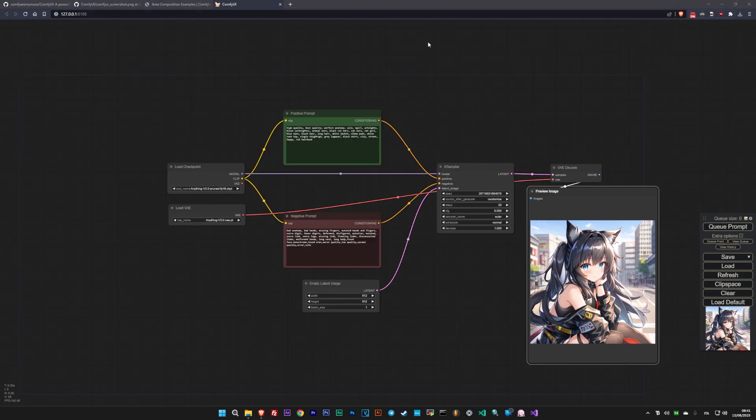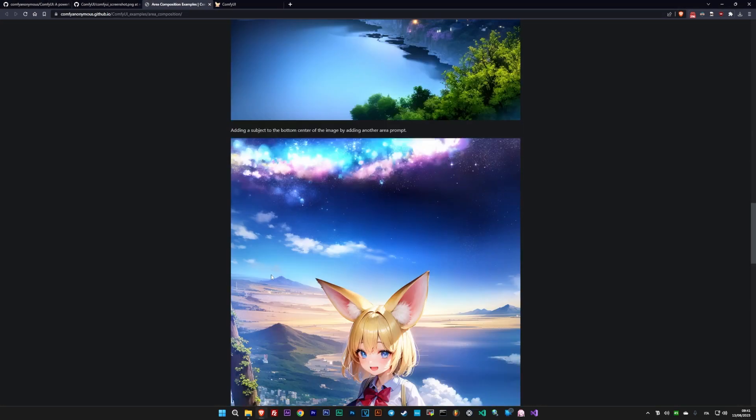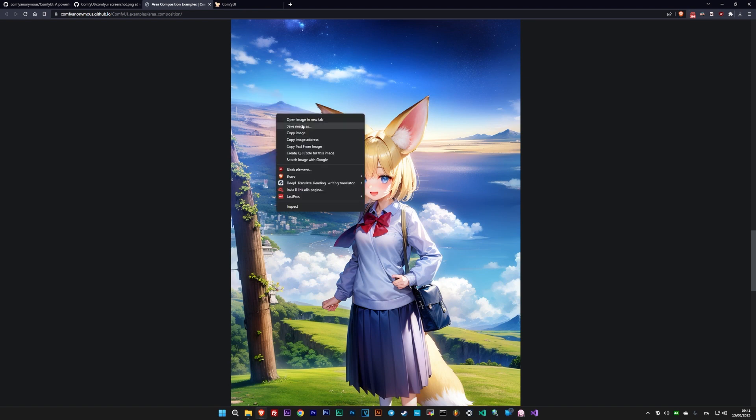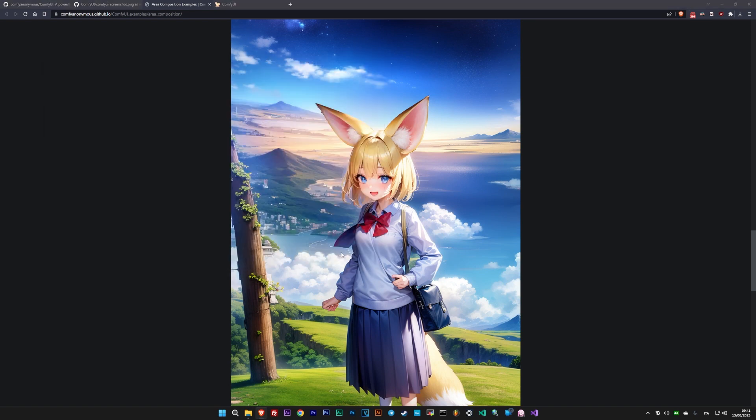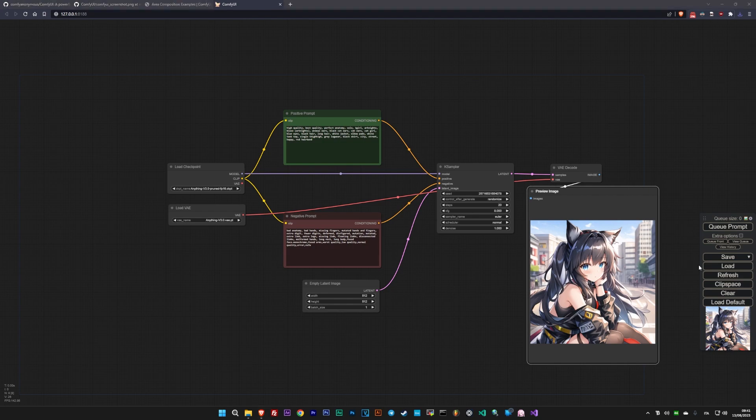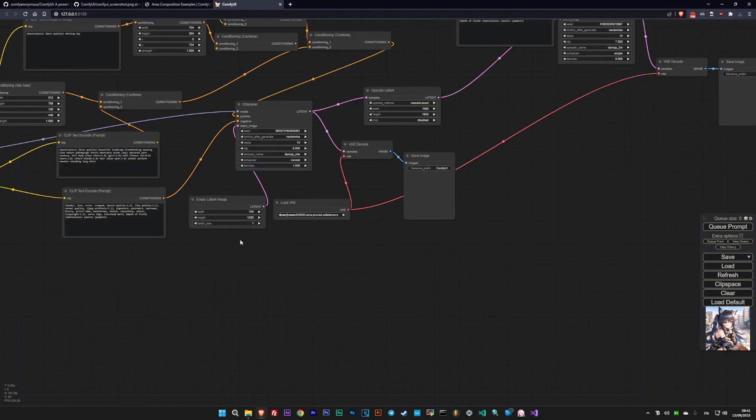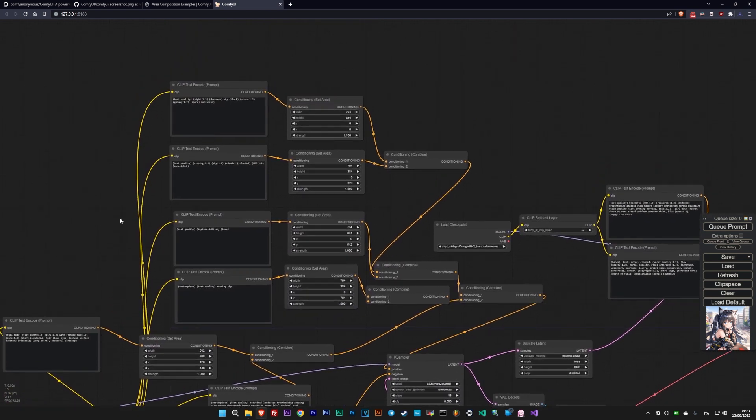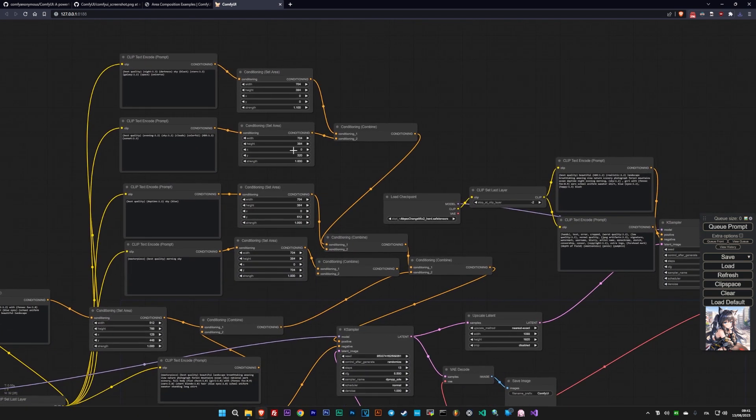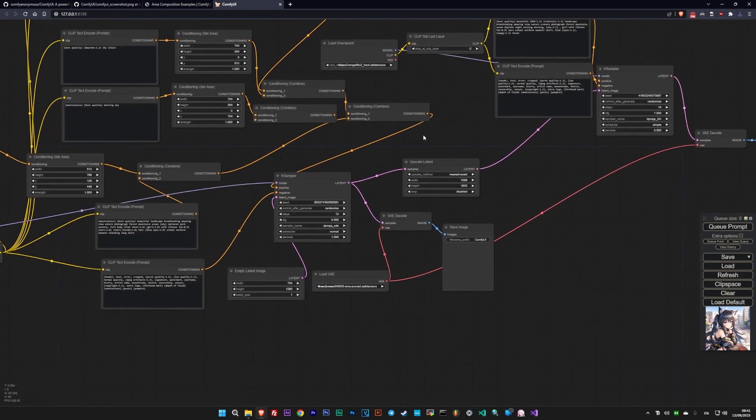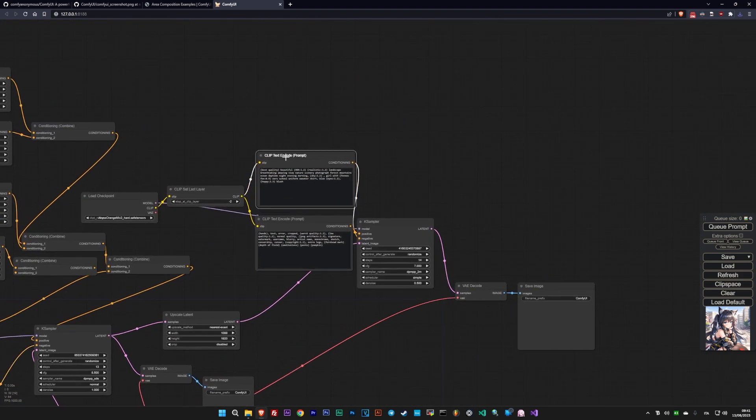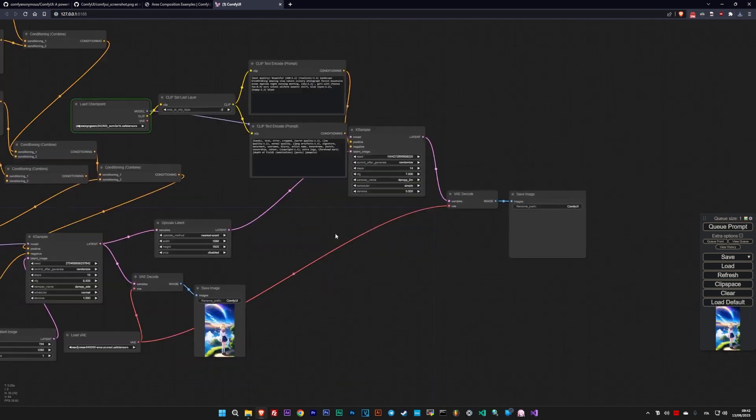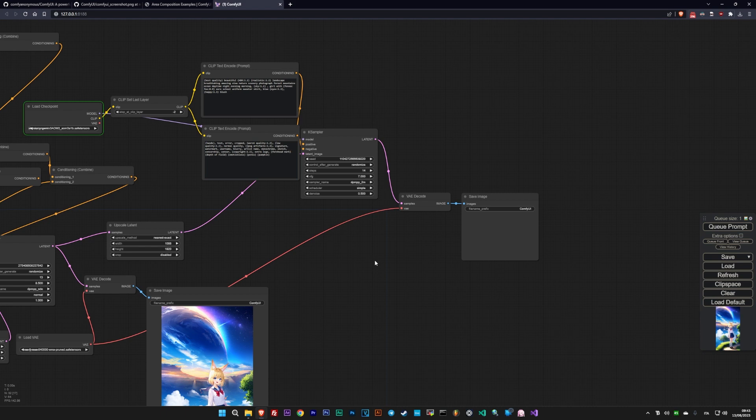If you want to see something truly impossible to achieve in other UIs, you can load the workflow of a sample image provided in the ComfyUI documentation. And in short, this example demonstrates how in a single step, we can separately choose four backgrounds, combine them to form a single image, and add a foreground character with its own prompt. The result is incredible, and I believe it perfectly demonstrates how much freedom ComfyUI provides to the user.